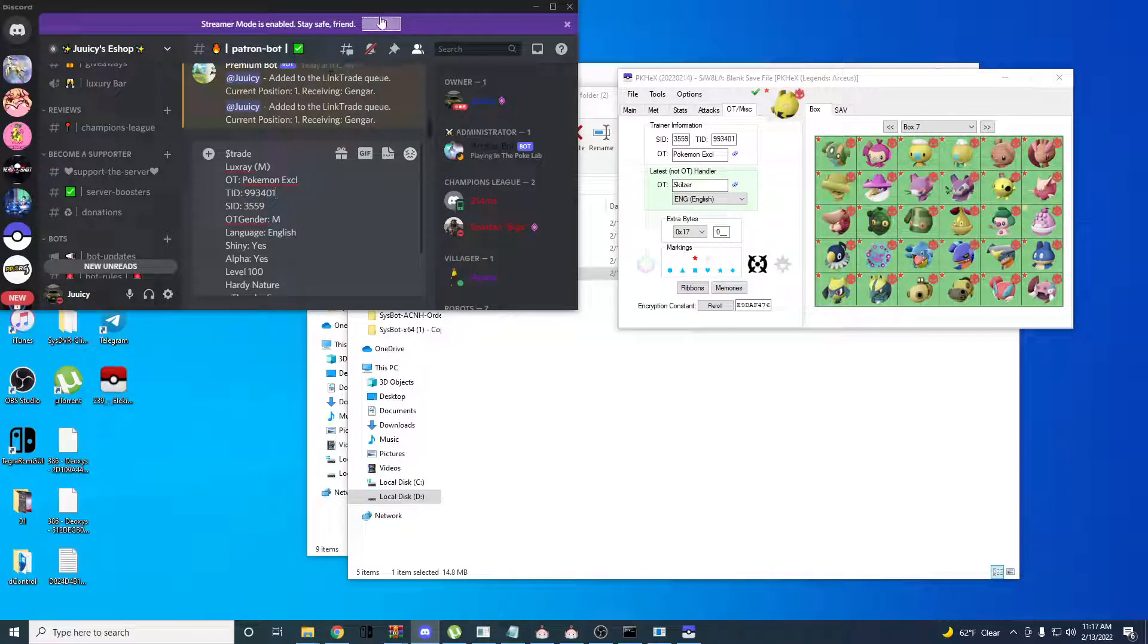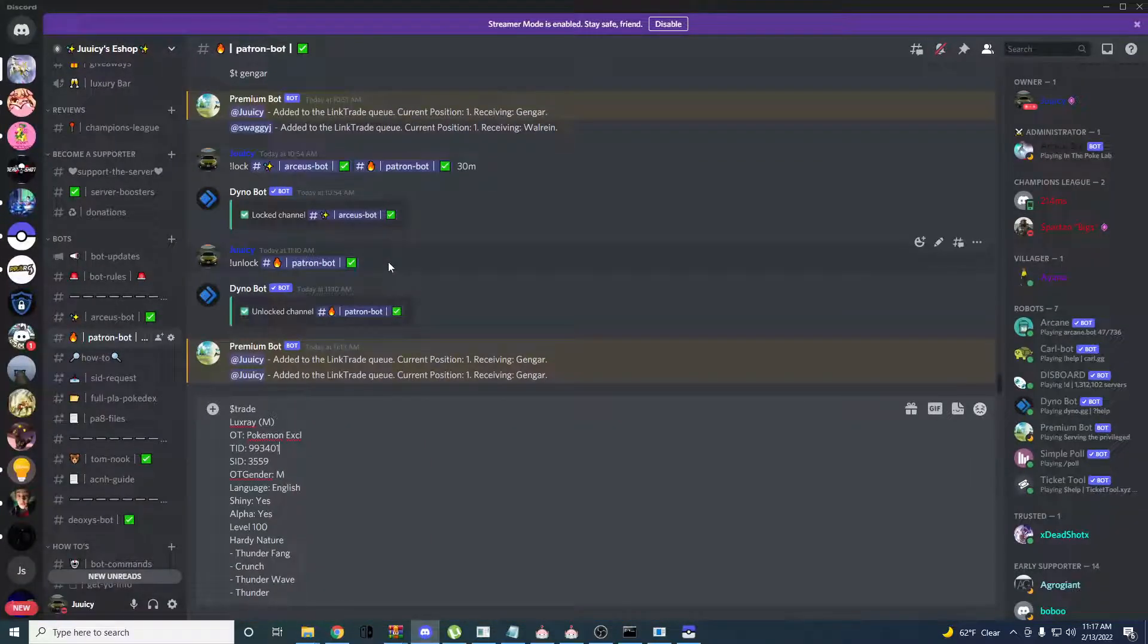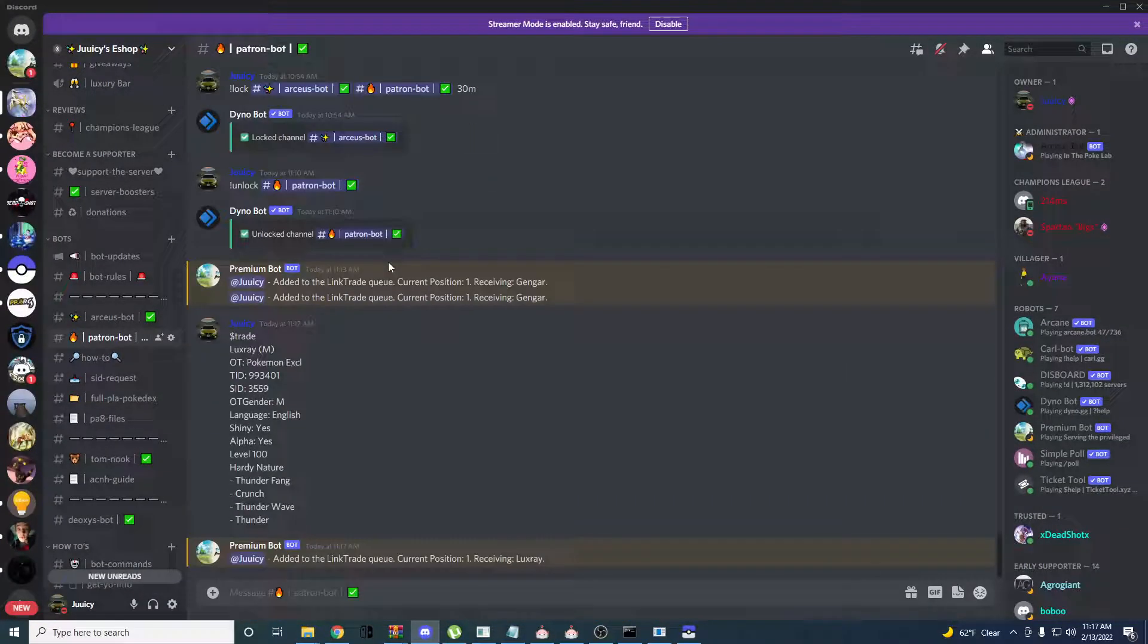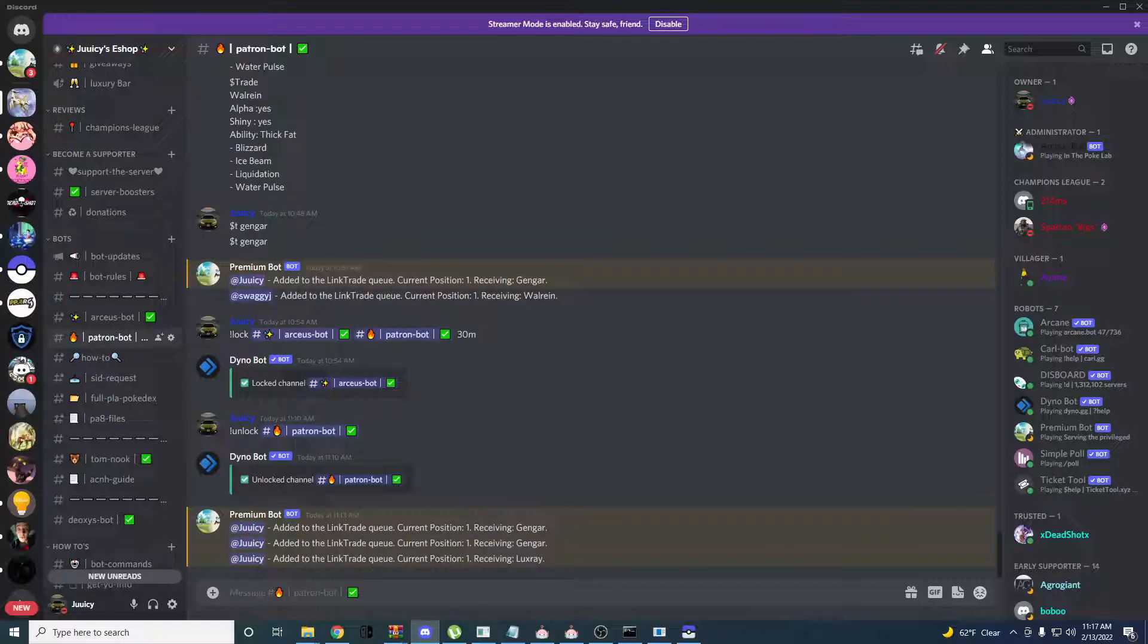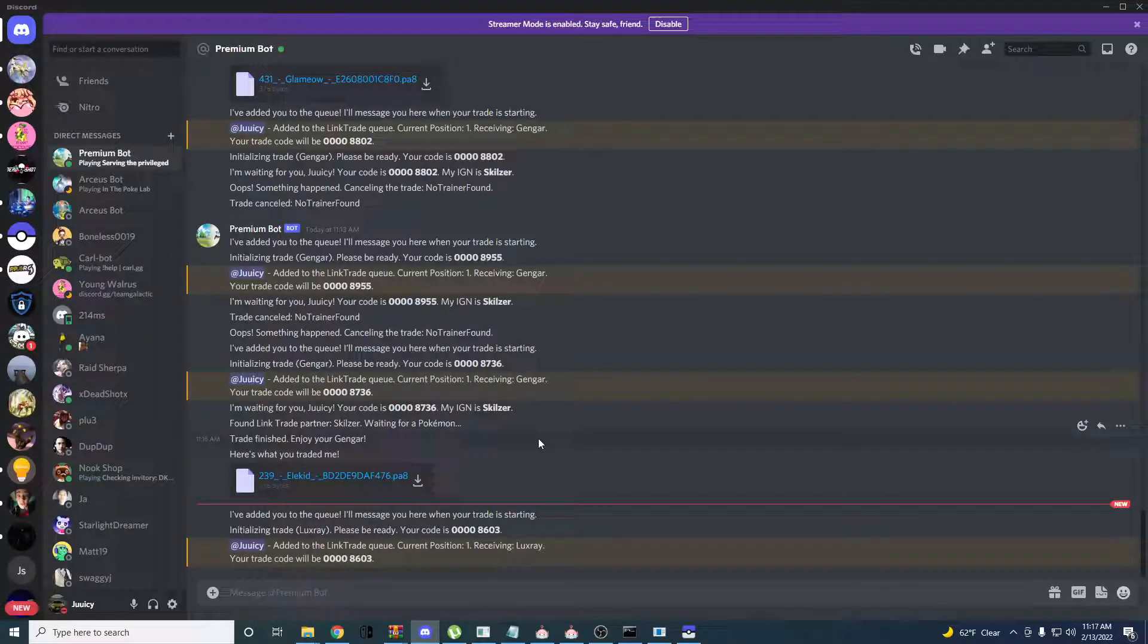Alright, once you're done with that, you can just click enter. And the bot will add you to the queue. And it will trade you the information that you just put through it.